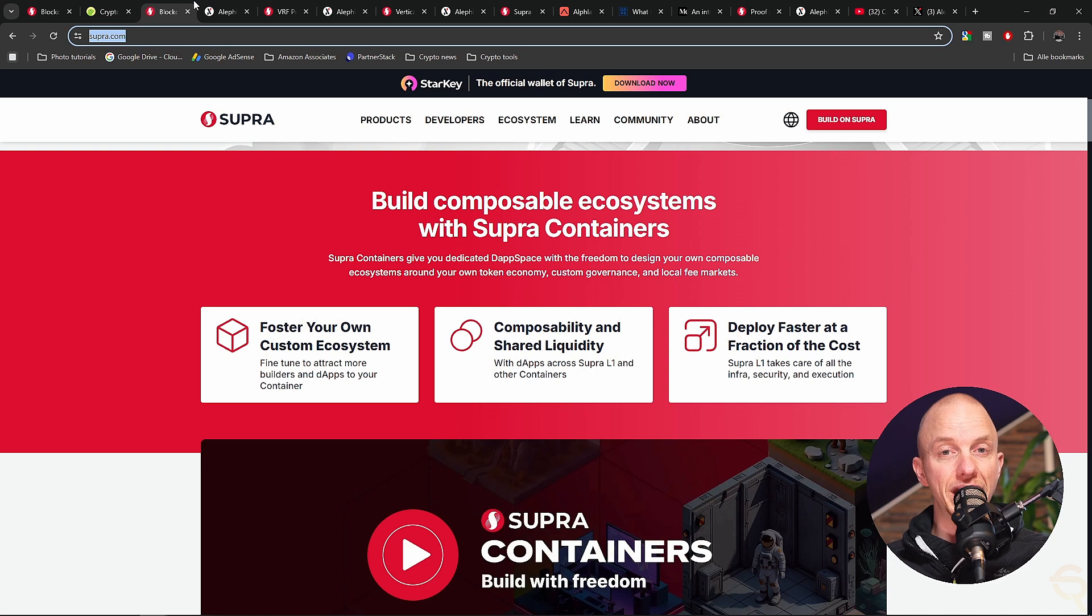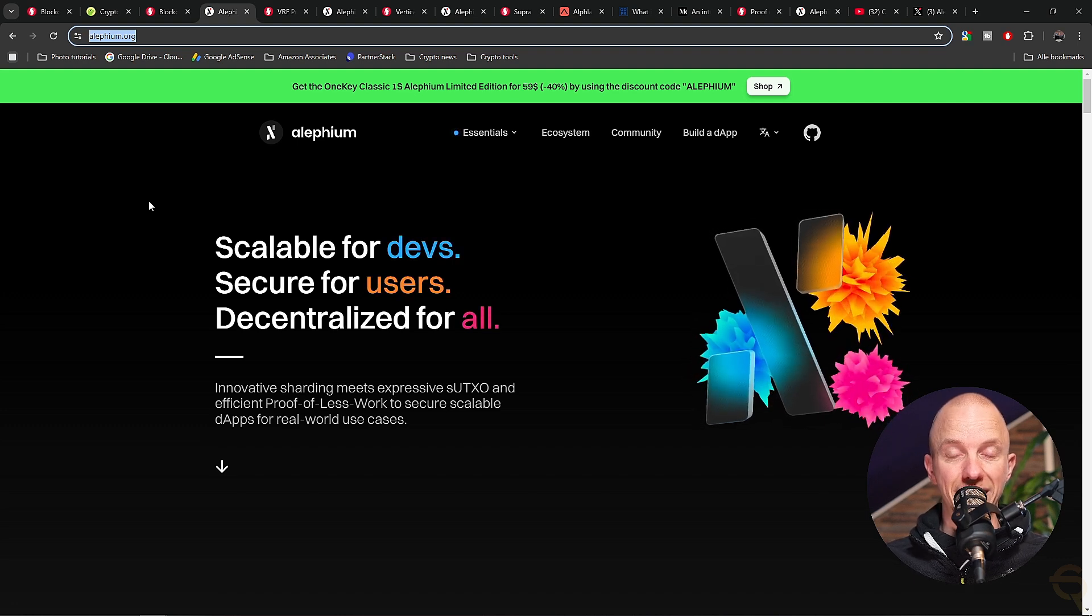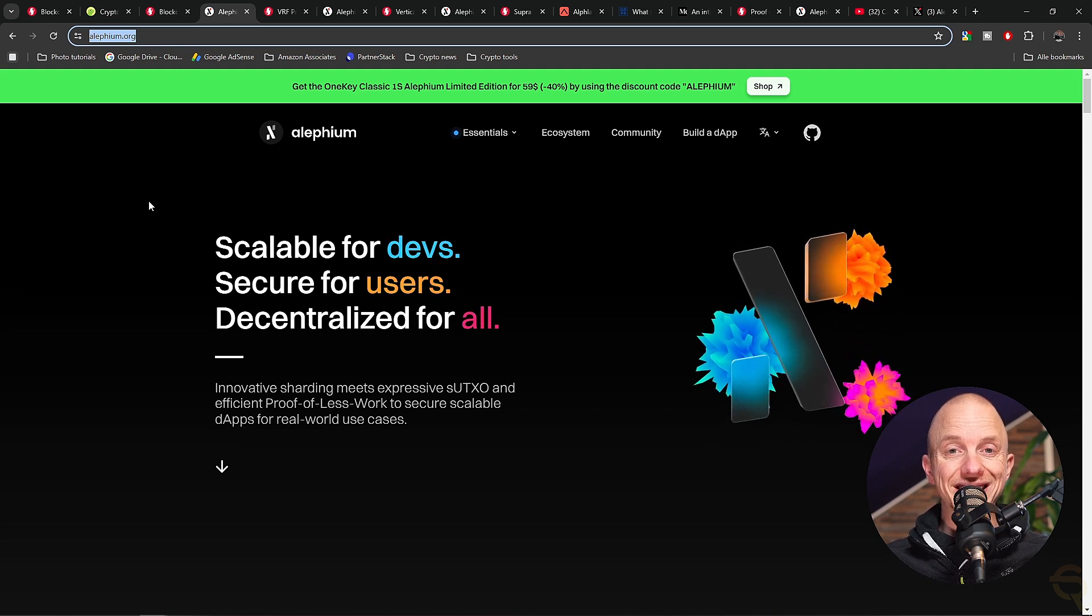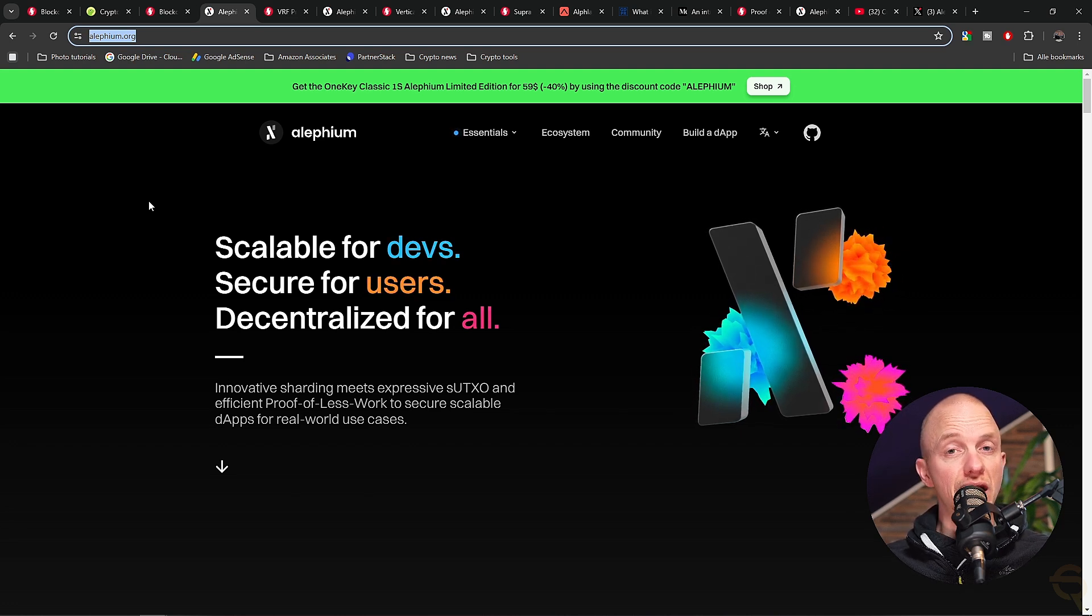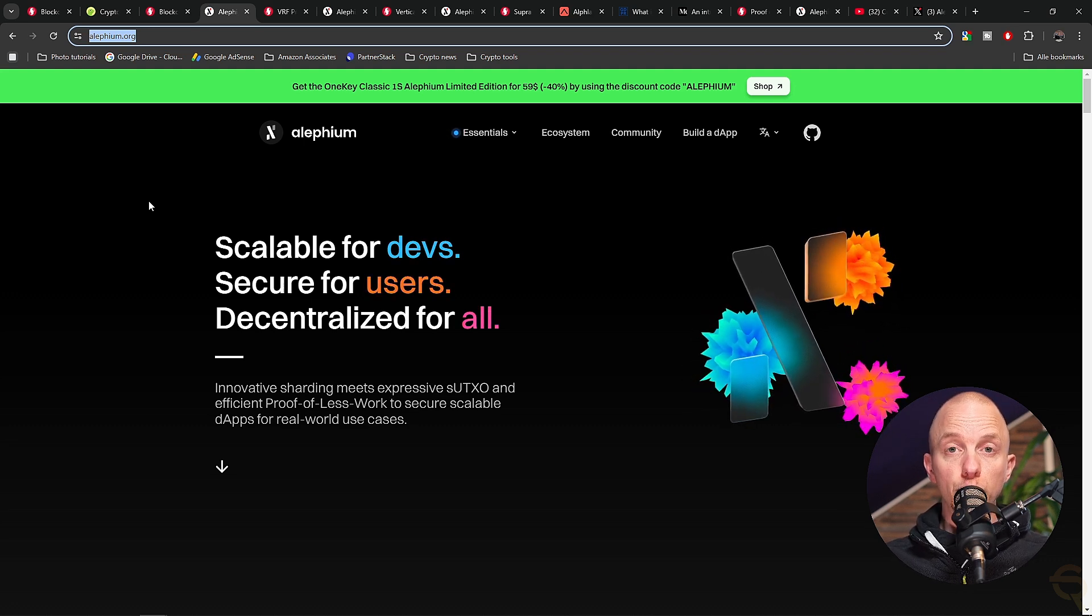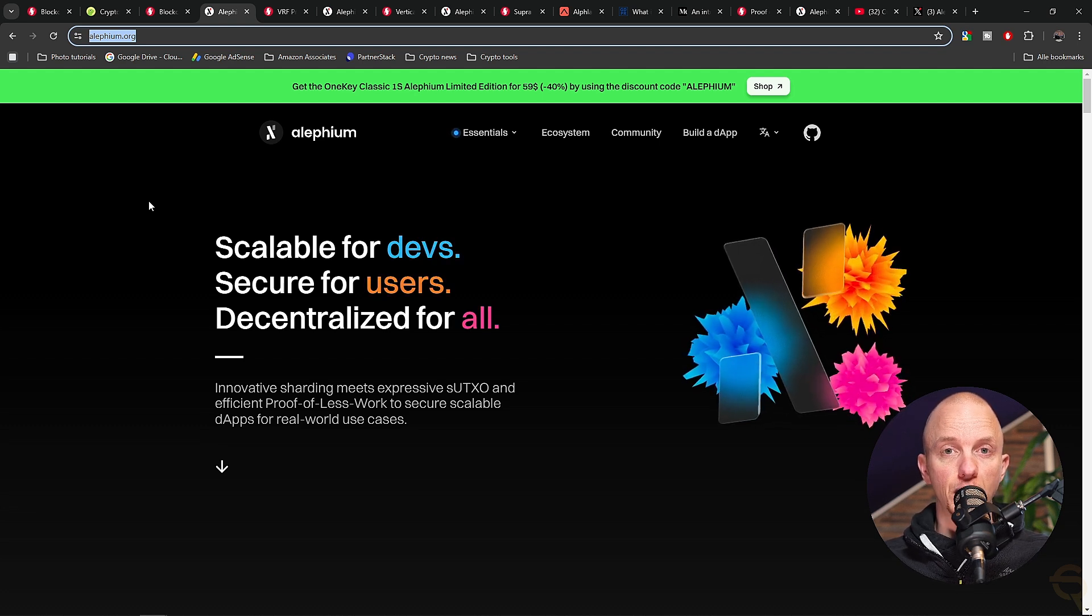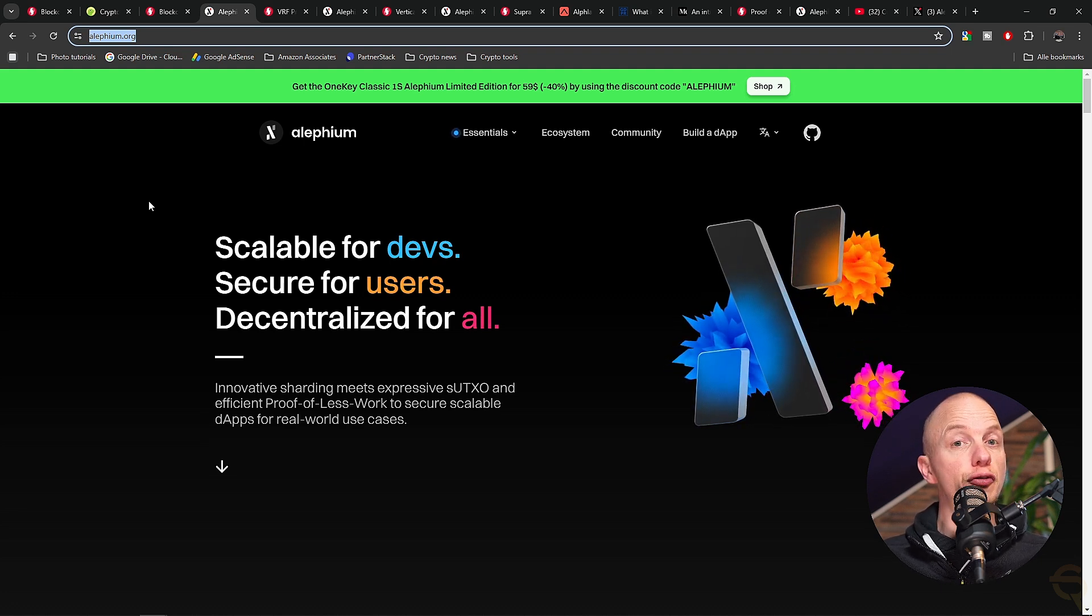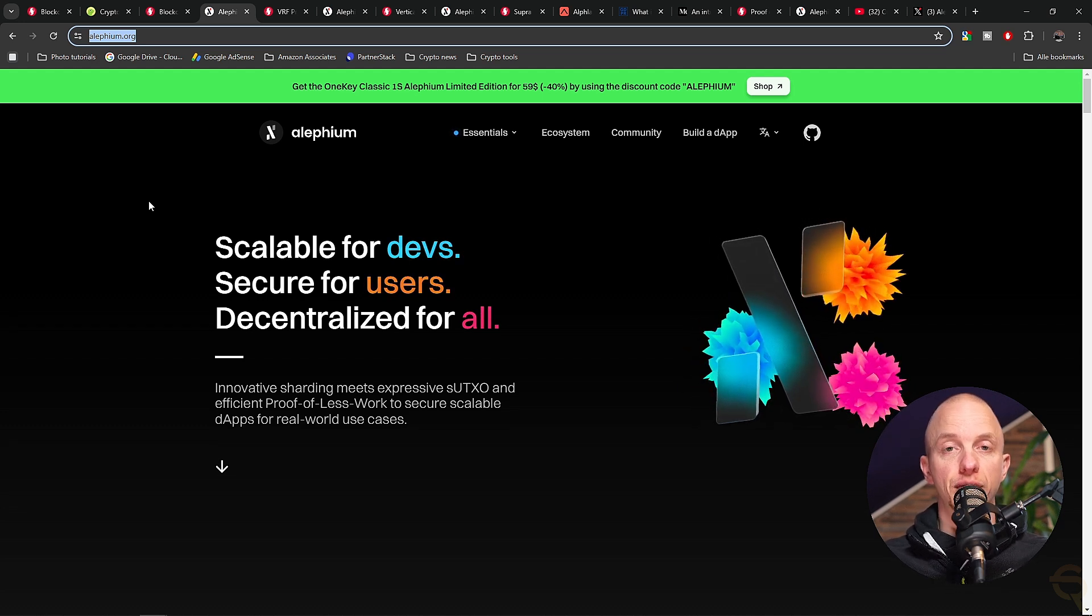Supra aims to be the solution, acting as a bridge between blockchains and real-world data, ensuring information flows seamlessly and securely. Alephium, on the other hand, emerged with a different problem in mind: scalability. Traditional blockchains like Bitcoin and Ethereum were built to be secure and decentralized, but not necessarily fast. As more users piled in, transaction speeds slowed and fees skyrocketed. Alephium introduced a sharding mechanism called BlockFlow to address this, inspired by Bitcoin's UTXO model. BlockFlow breaks transactions into smaller pieces, distributing them across different shards to process them simultaneously. This makes Alephium fast and scalable while preserving the security and decentralization principles of blockchain.